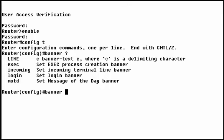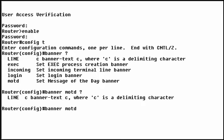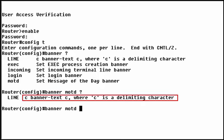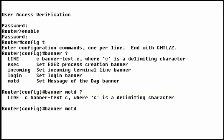Simply follow the Banner command with the keyword for the type of banner you want to configure. The message of the Day banner displays first and appears on all connected terminals. Now comes the tricky part. You need to specify a delimiting character, a start and stop symbol that you aren't going to use in the body of the banner. Because the banner text can span multiple lines, the delimiting character tells the router when the banner text stops.